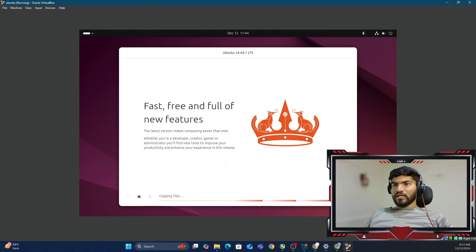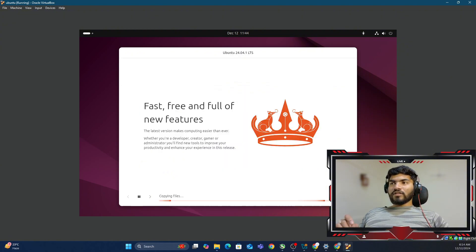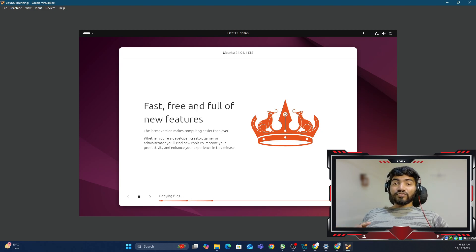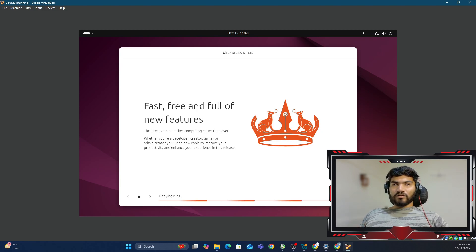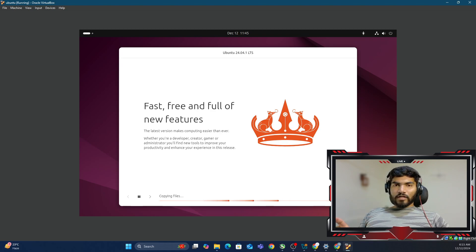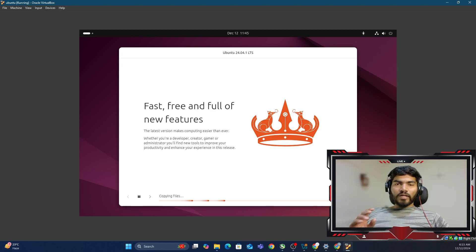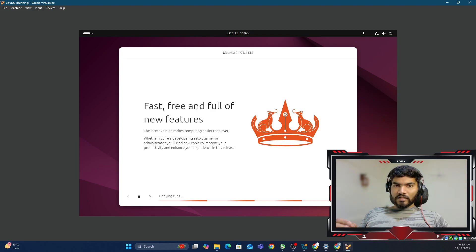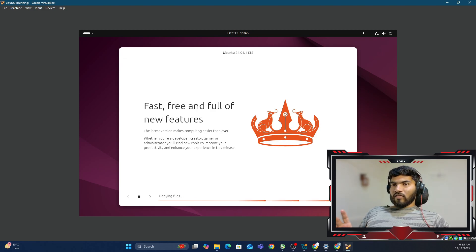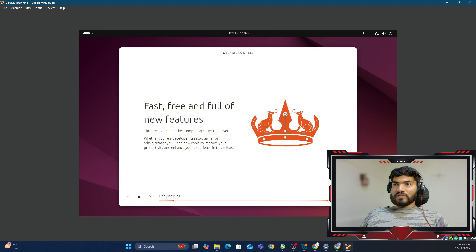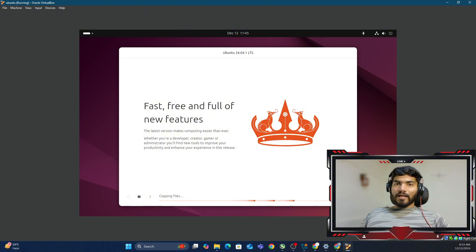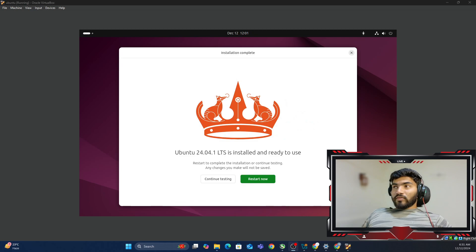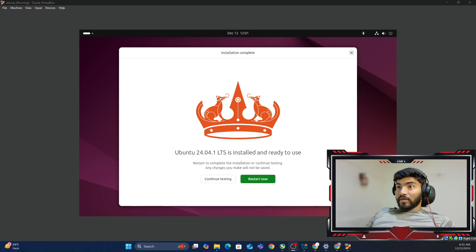Right now, the installation time will depend on how much resources you have allocated to this box. In my case, I've allocated 4 cores and around 10GB RAM, so I think it will be a little bit faster. I'm going to pause the video, and once the installation is complete, I'll unpause. Okay, so now the installation process has been completed. Let me click Restart Now, and that should restart Ubuntu and give us access.